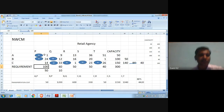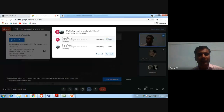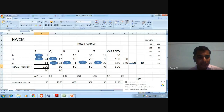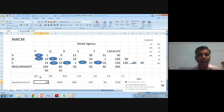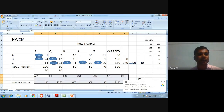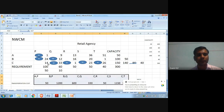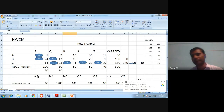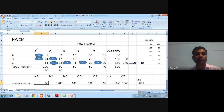The allocation at cell A-P is 50 units, which was the minimum between capacity 50 and requirement 100. Factory A has allocated all its units to retail agency P, so we cross it out — meaning factory A has no remaining units.